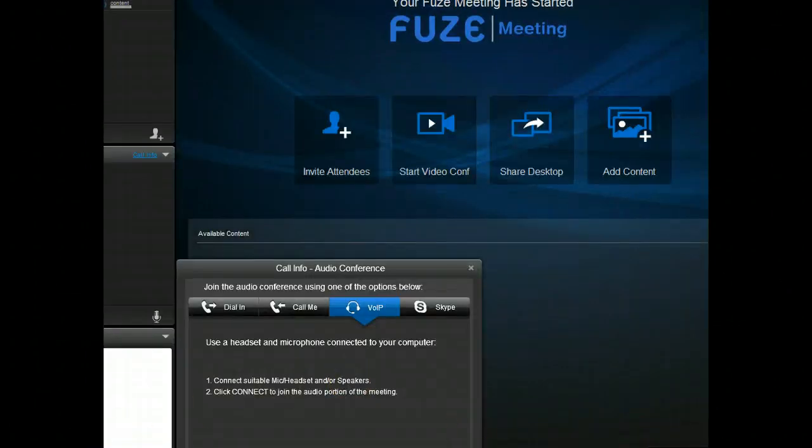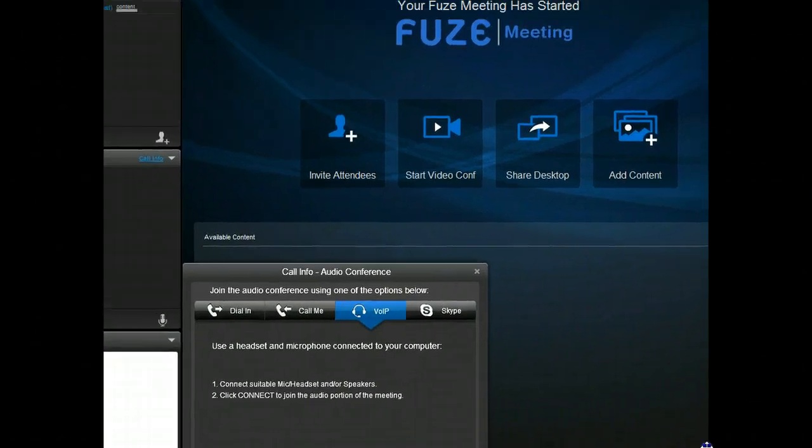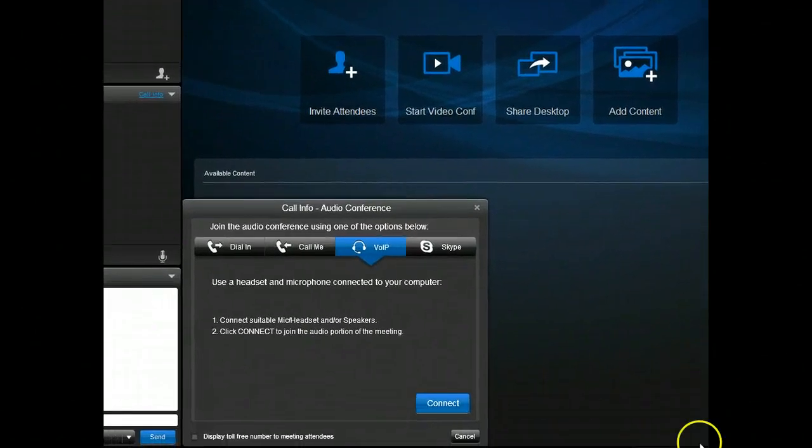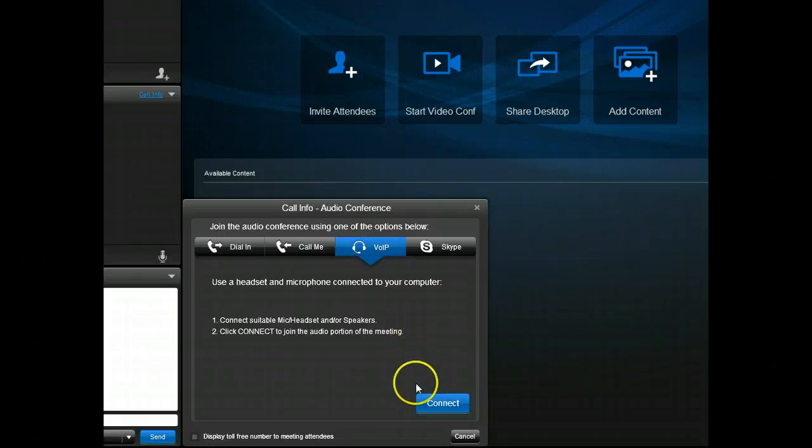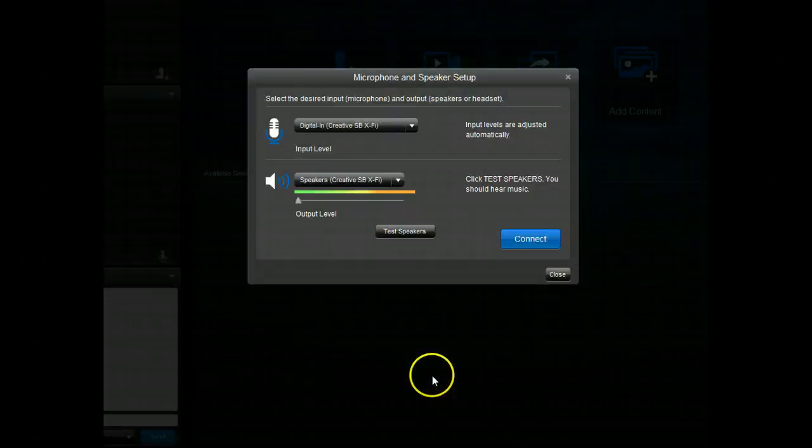Okay, let me see if I can just expand this window. I can't expand the window, and I want to connect via VoIP. I have my headset on, so I'm just going to hit connect.